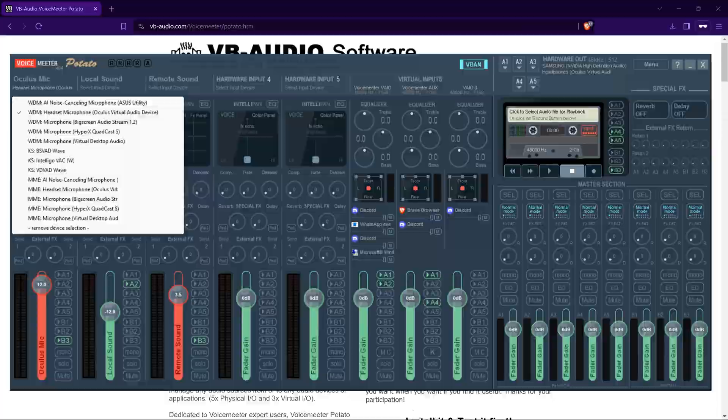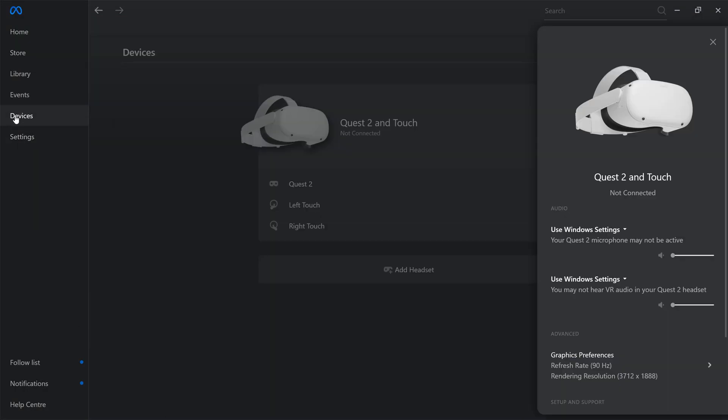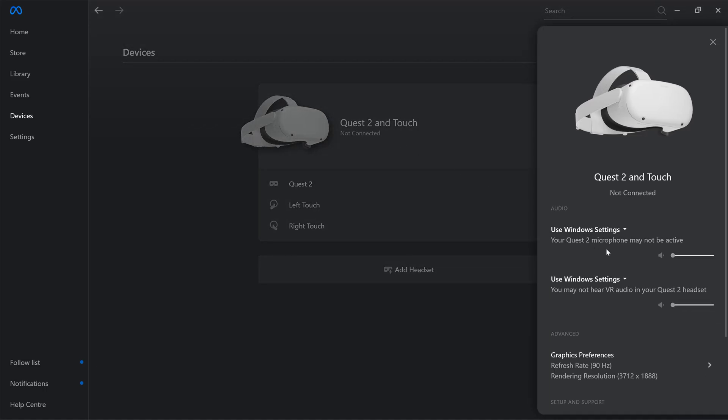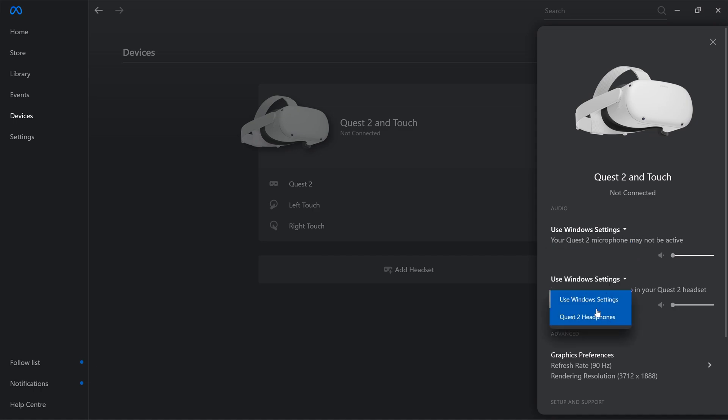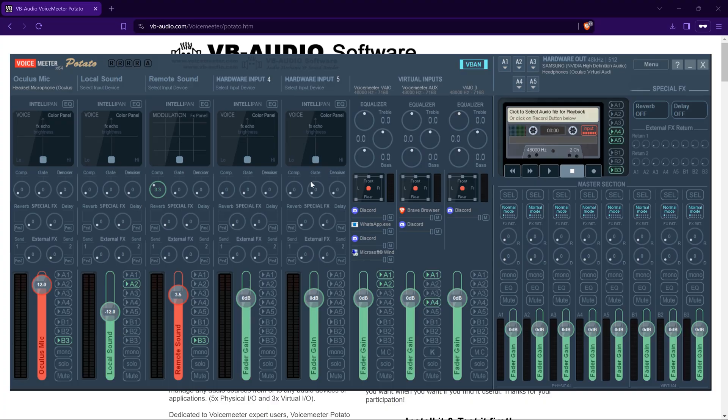Before we continue, you need to make sure you go to your devices for your headset, be it a Quest 2 or Quest 3, using this Oculus app. You want to set this to use Windows settings, and set this to use Windows settings. That's it.